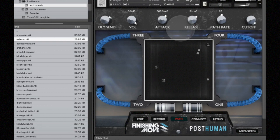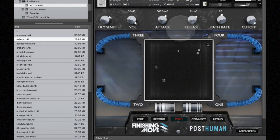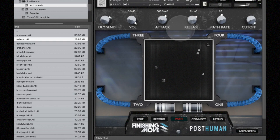As you can hear, Post Human is capable of some really cool, unique, and emotional textures. I'm really proud of this instrument. Thank you so much for watching the walkthrough, and I hope you enjoy Post Human.